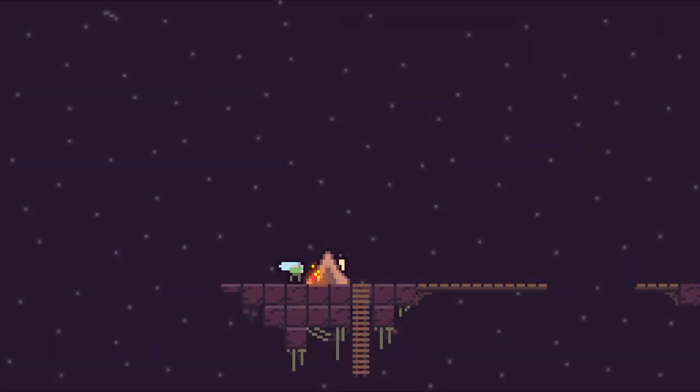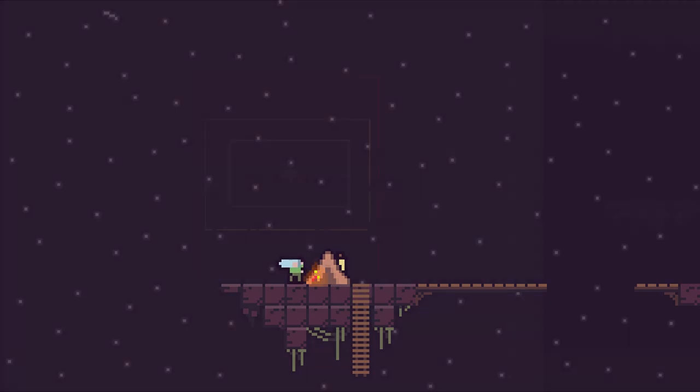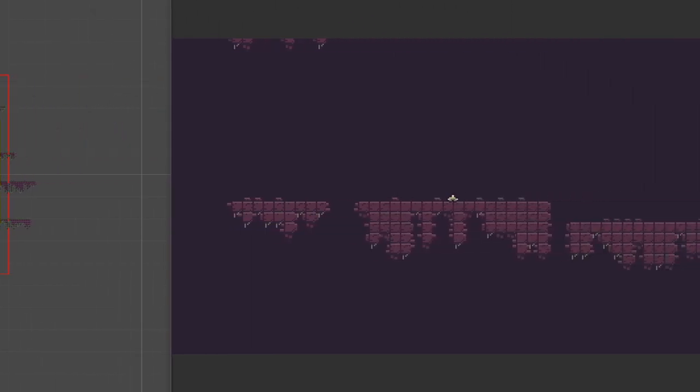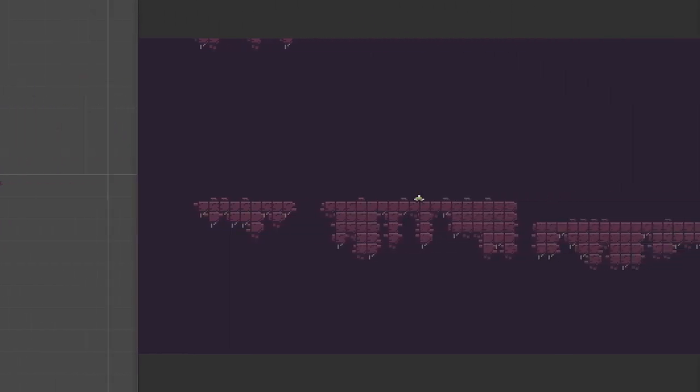Now that you understood what I meant, I hope so, let's see how it looks in the game. On the left you can see the scene view and on the right the game view, what the player sees.